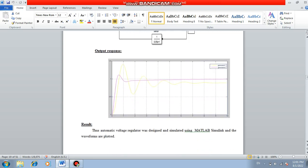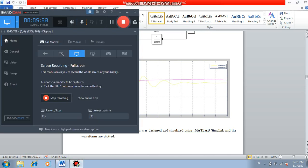That is the result. Thus, the automatic voltage regulator was designed and simulated using Simulink and waveform, corresponding waveforms are plotted.